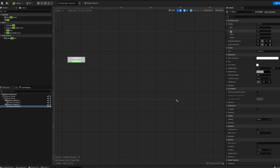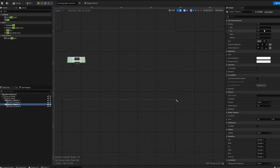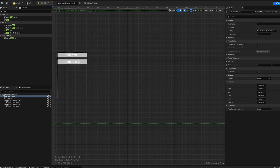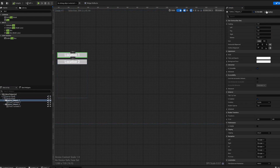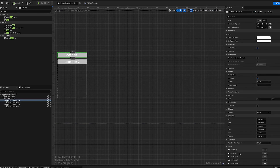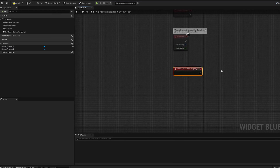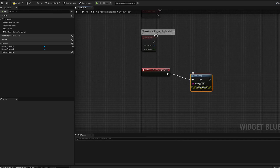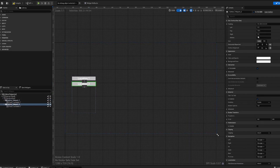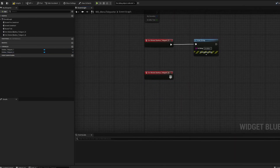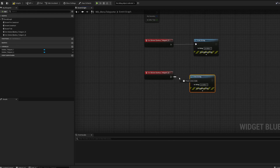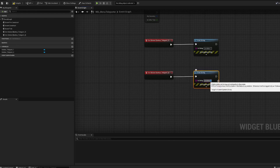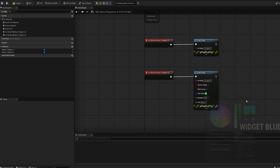Change the text of the second button to 'Location 2' so we know what we're looking at. Add some padding to the button — about 20 — to give some spacing. Compile that. If you scroll down, you'll see 'On Clicked' events for your buttons. Click the plus sign for each. For button one, add a Print String saying 'Location 1'. For the second button, add a Print String saying 'Location 2' — let's make it green for visual difference.